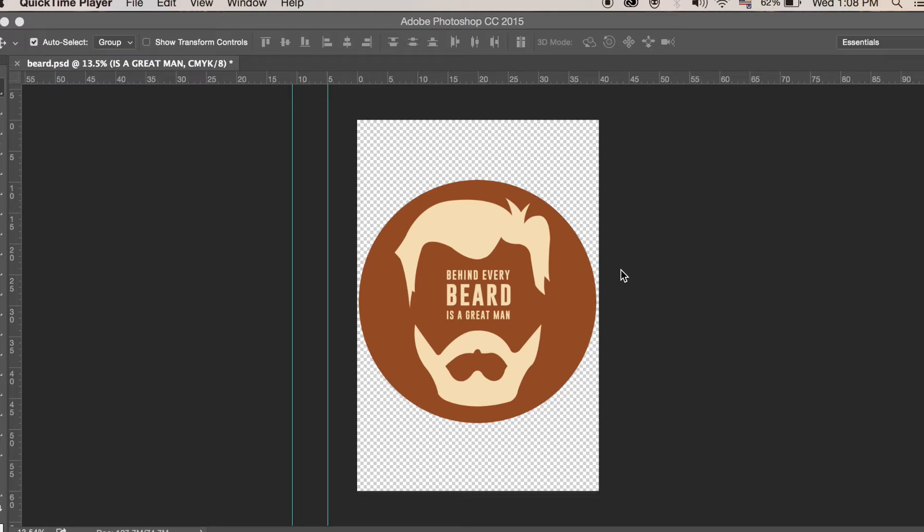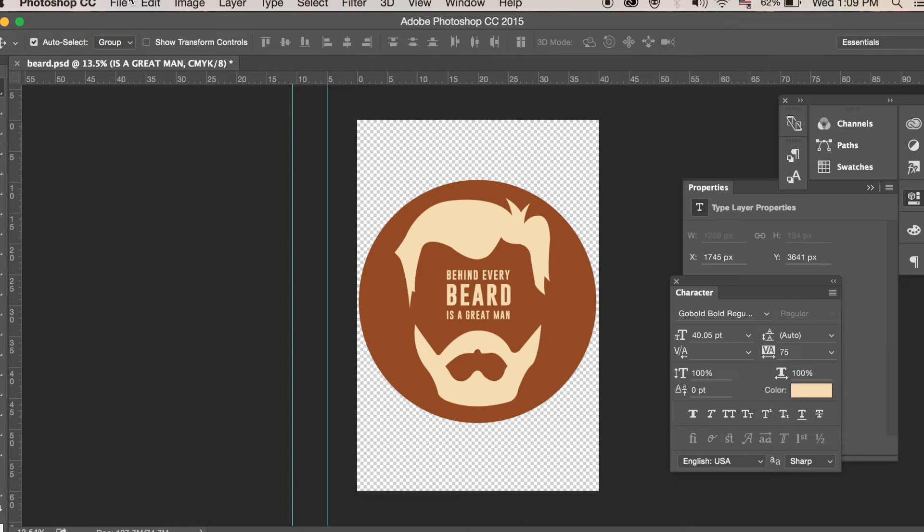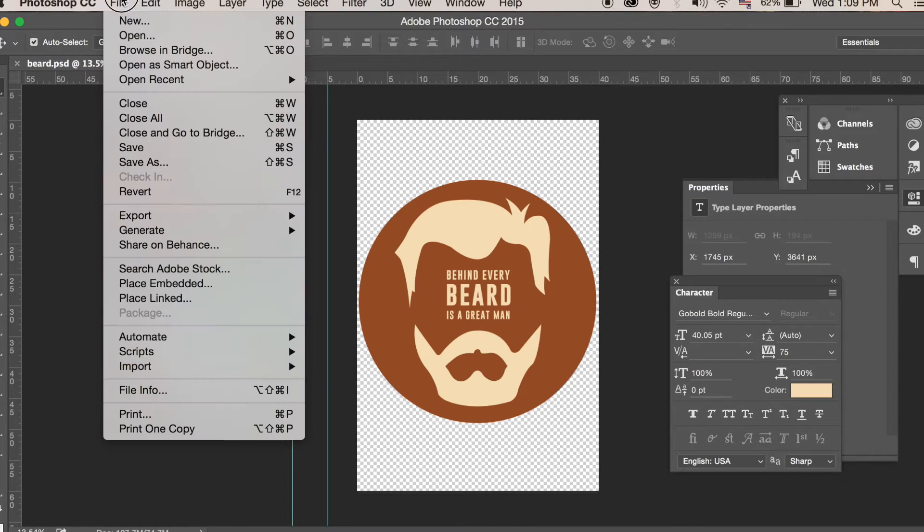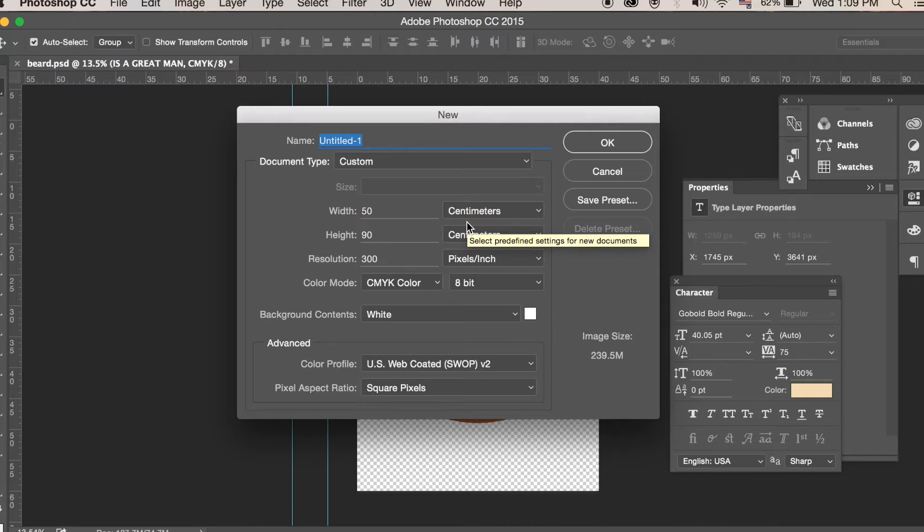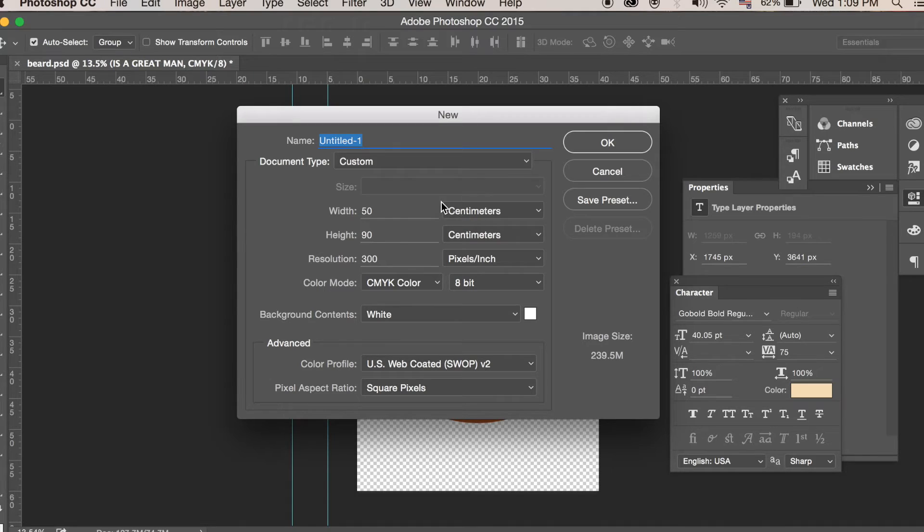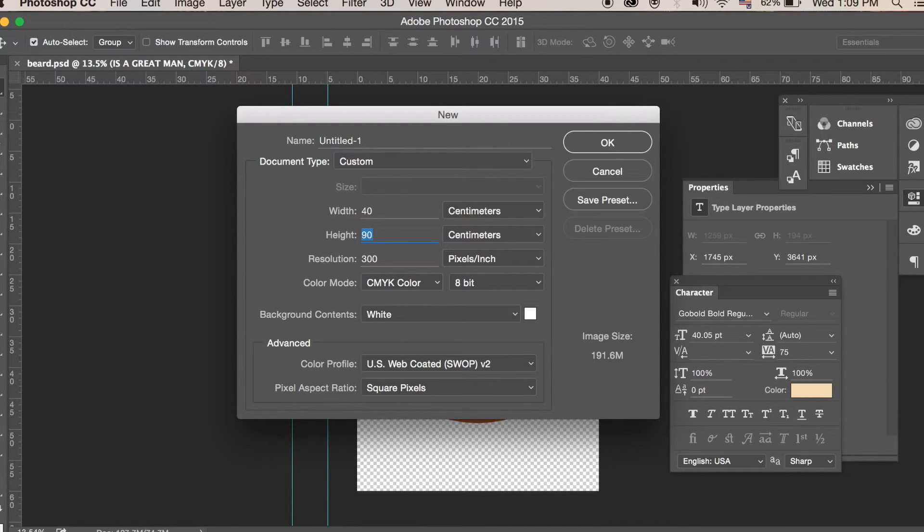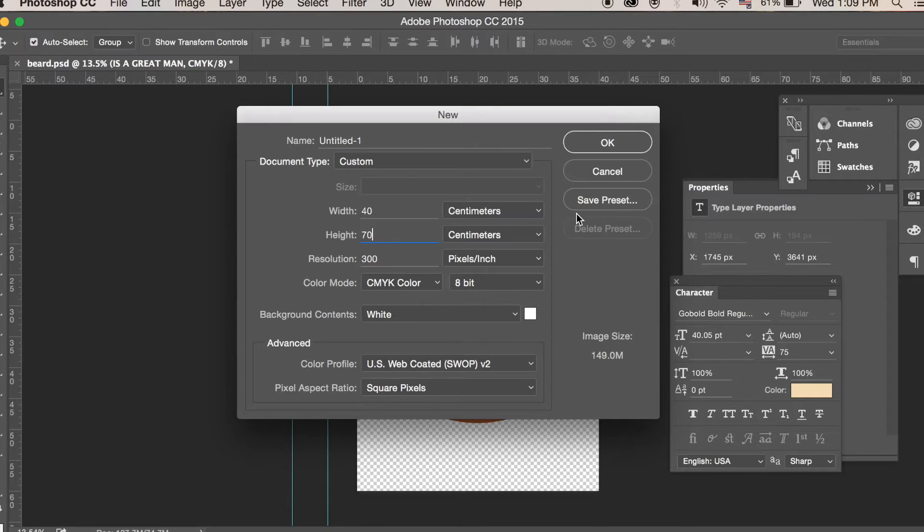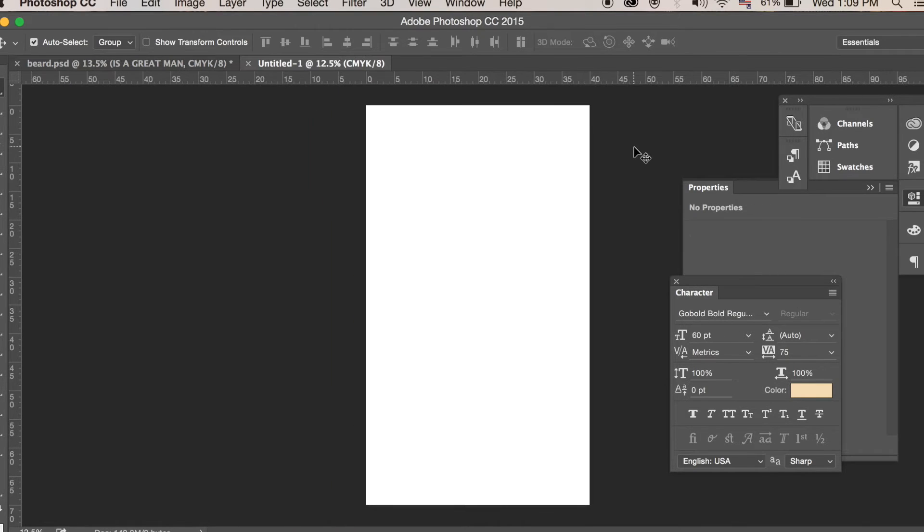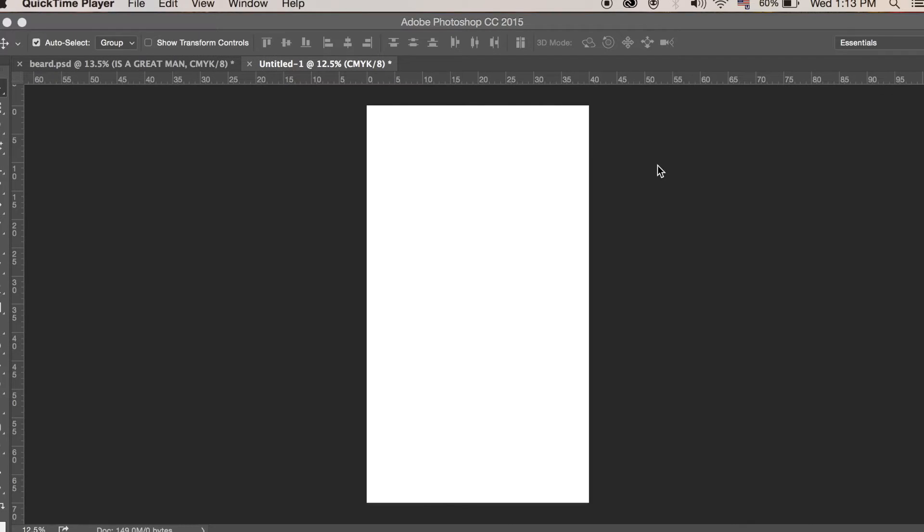When setting up your document in Photoshop, you want to go to File, New. And you have to keep in mind the dimensions of a t-shirt when setting up your document. So I would suggest something around, I would say, 40 by maybe 70 centimeters and keep the resolution at 300 ppi and of course CMYK color—cyan, magenta, yellow, black—for print. Go ahead and generate that.